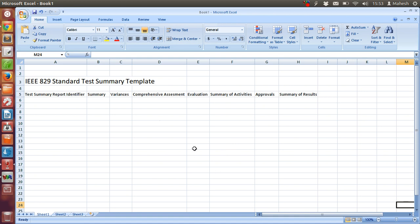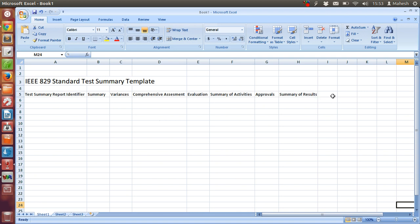This template is from IEEE and you can search for the official document on Google by typing IEEE 829 standards test summary template. I have only listed the important headers here, so you may find some additional headers which you can include and you may find them depending on your project requirement.